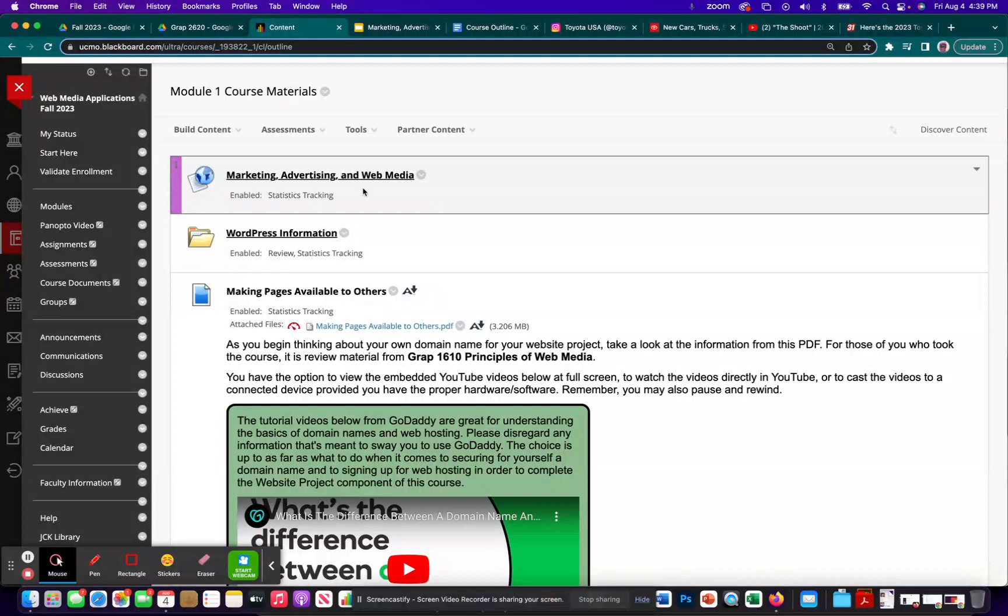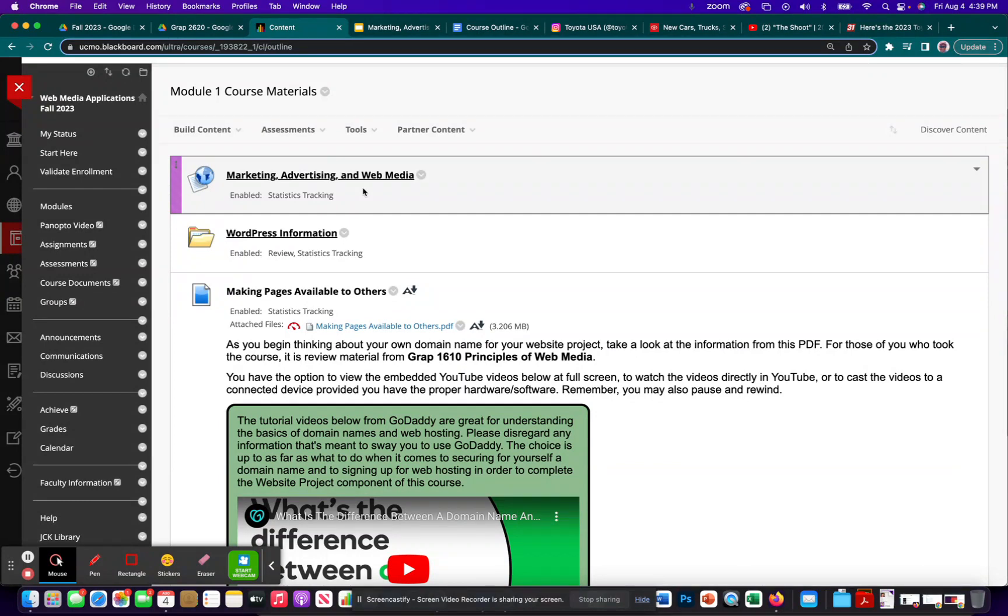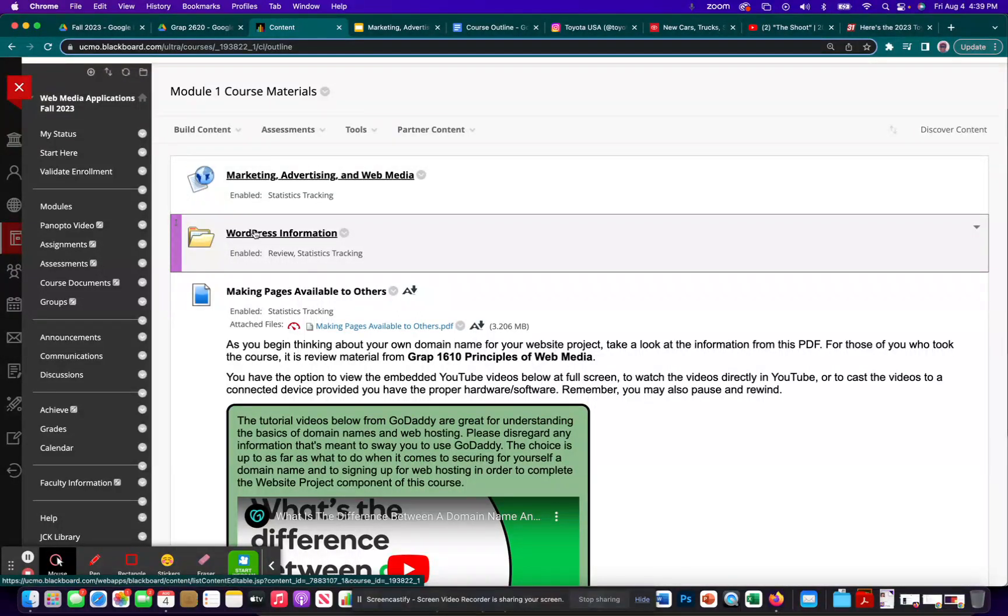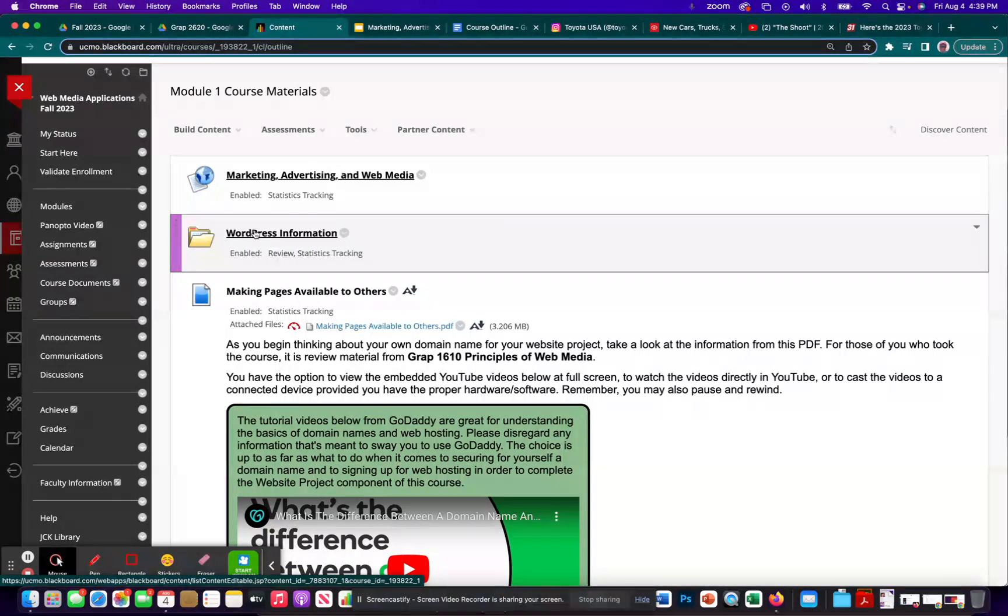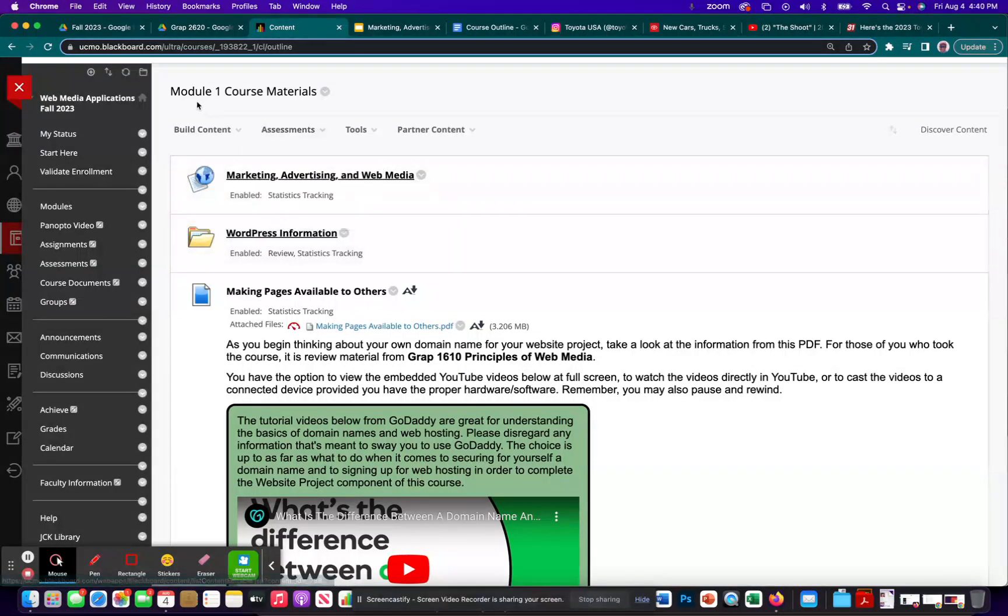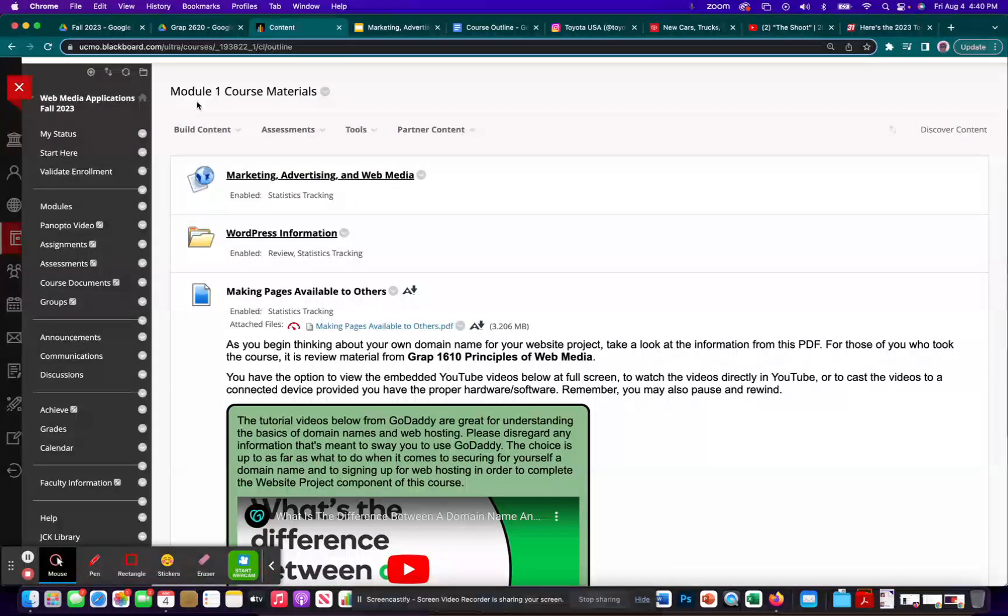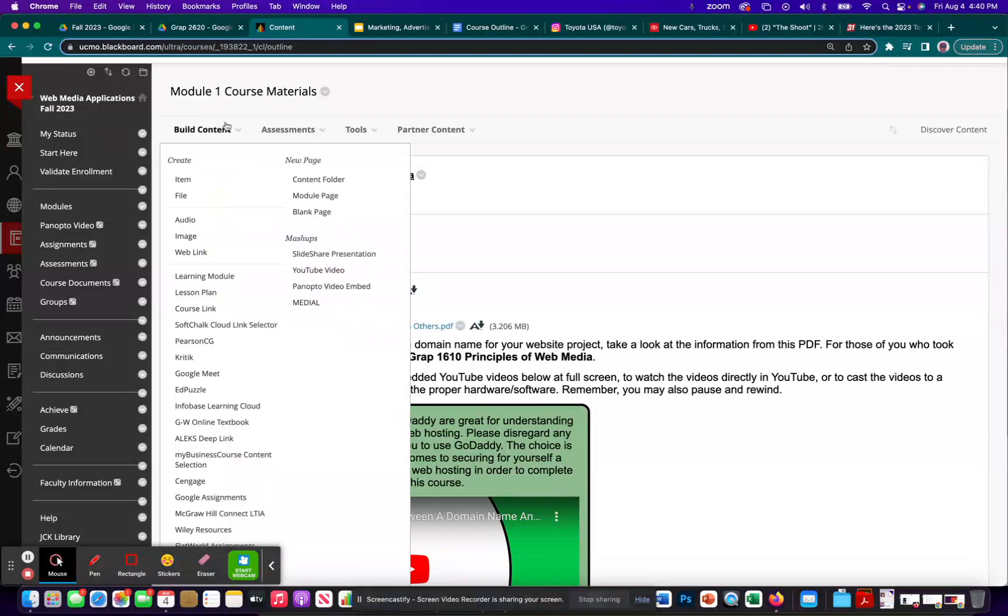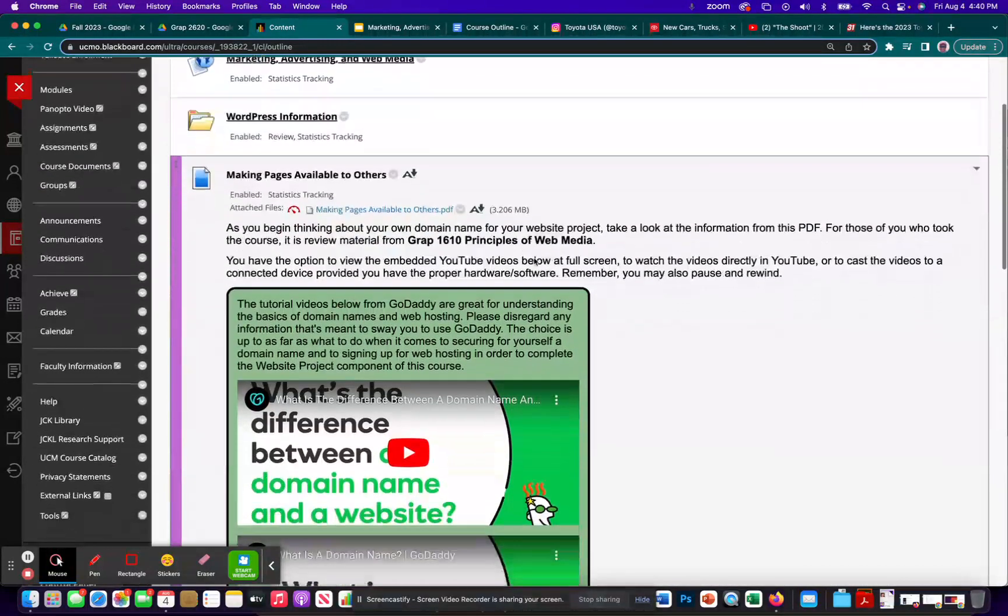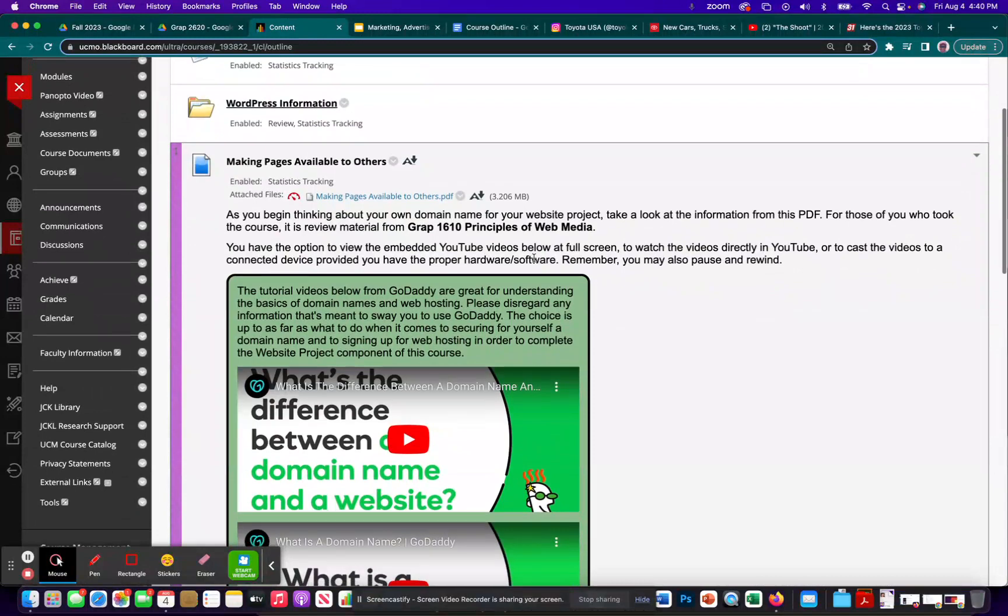This class is called Web Media Applications, and as the name suggests, we're going to be doing stuff with websites. More specifically, I want to concentrate on using WordPress to build websites. However, I would like for you to look into this folder right here, WordPress information. This is under Module 1 course materials, and then there's this other section I created, making pages available to others.